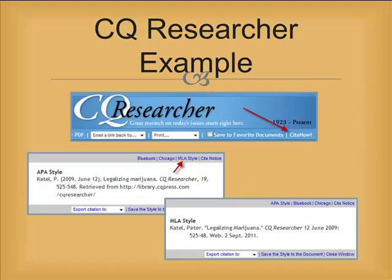One of the best ways to get citations done is to use the features now part of most subscription services. This example is for CQ Researcher. Once a report has been opened, there is a Cite Now button at the top of the page. Click on that, then on MLA style, and a citation is created for you. Notice how the default APA style is changed when MLA is selected. Not only are the elements put in the correct order, but the differences in style requirements for author names, capitalization, and punctuation are accommodated. Just copy and paste the correct citation right into your document.